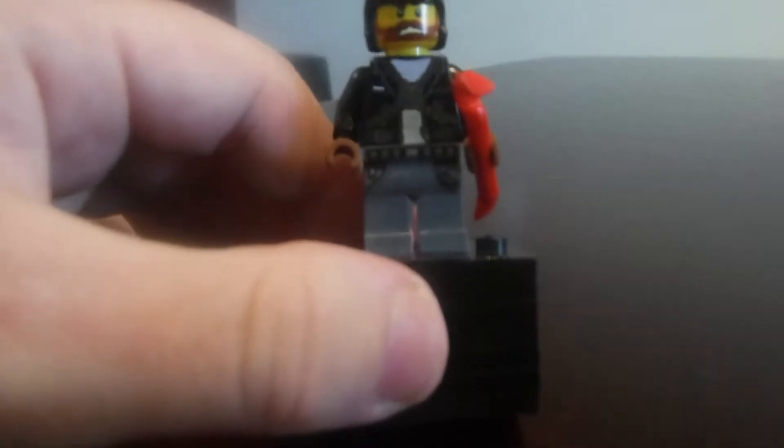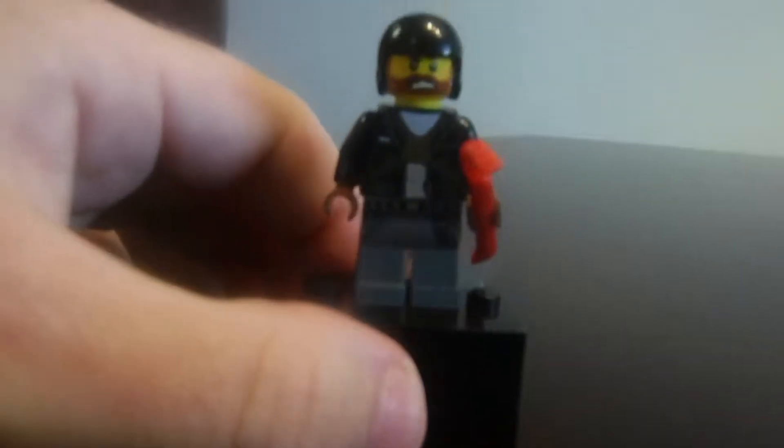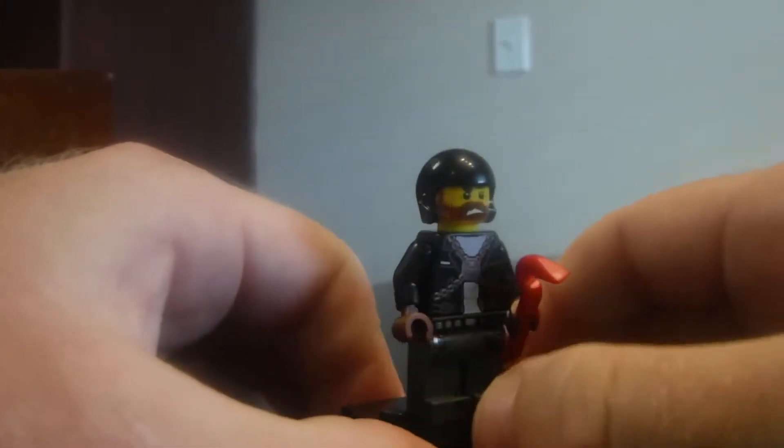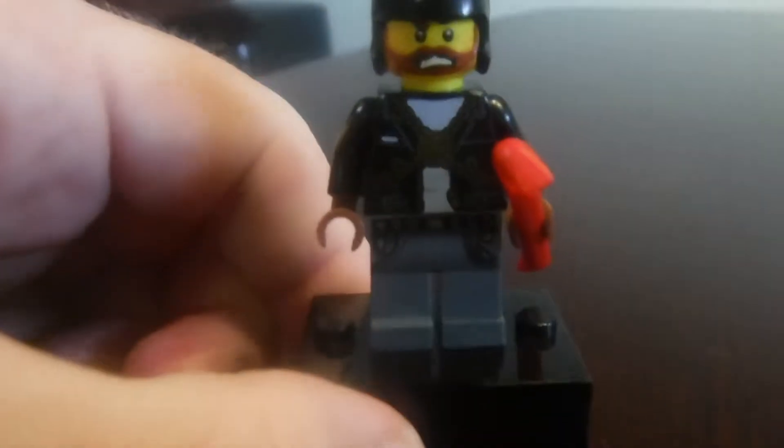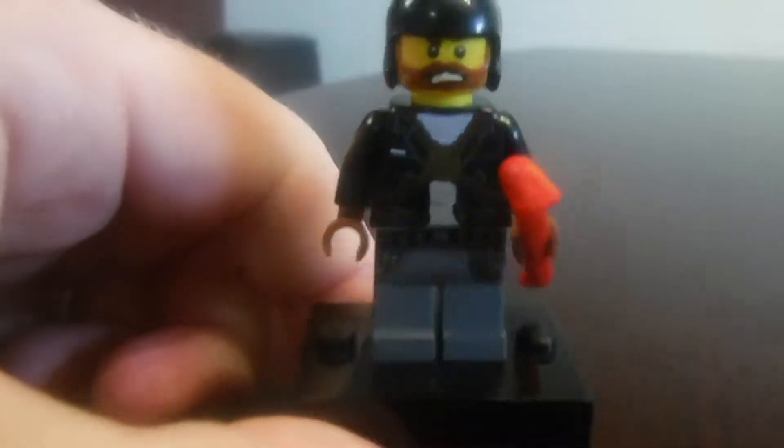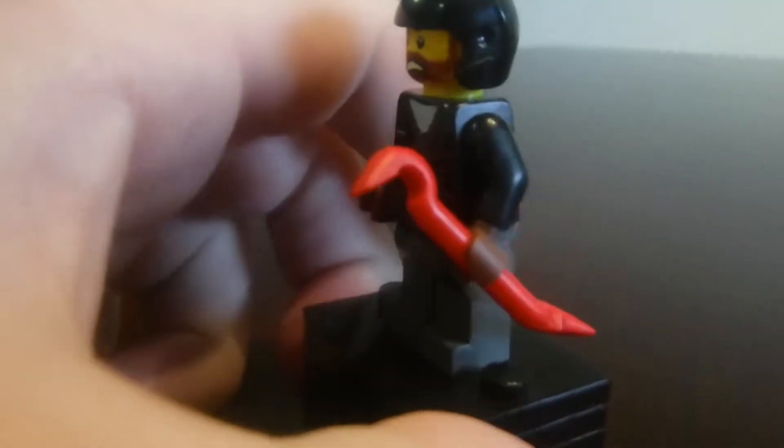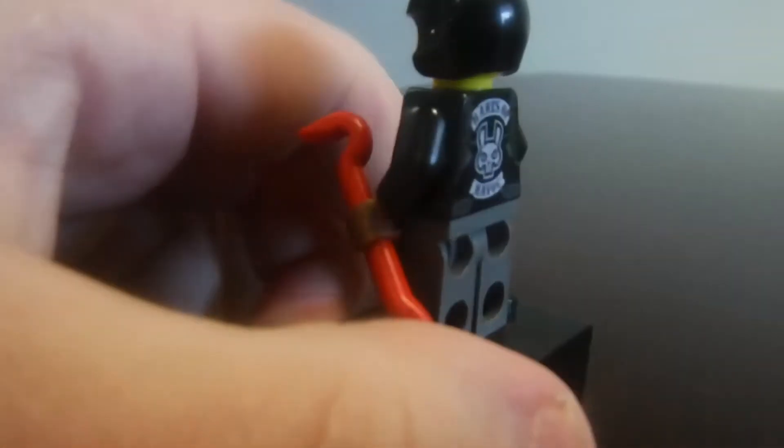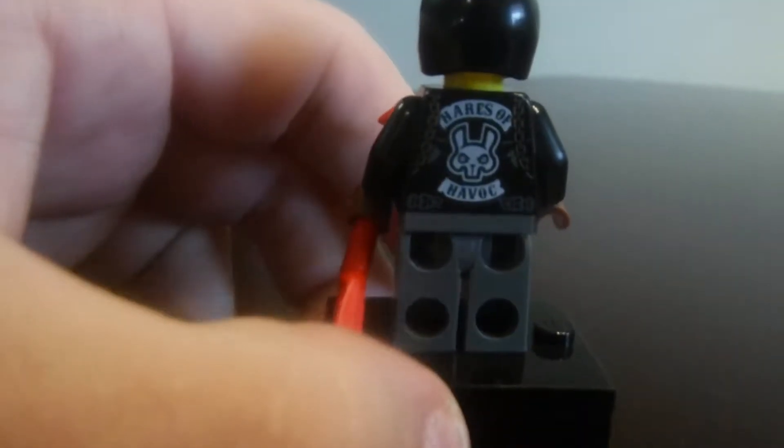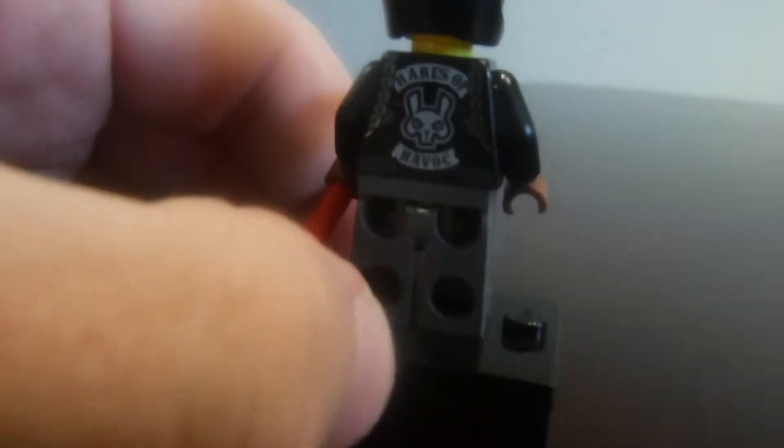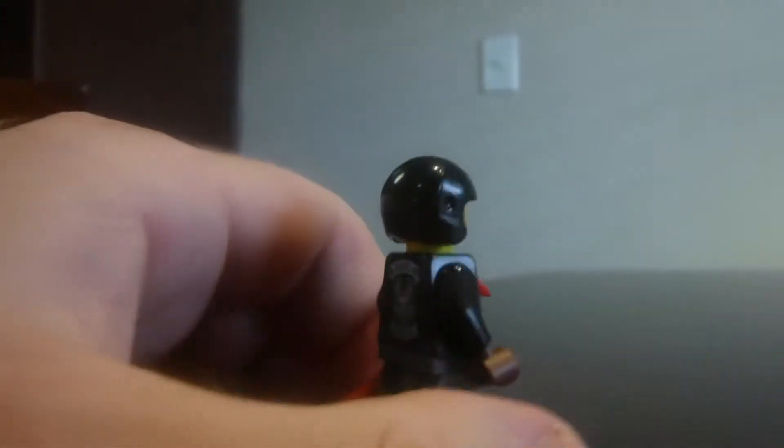So first up we'll start with Dwayne. Dwayne has his crowbar here and the cool thing about this is the torso printing is really interesting and I do like the back printing on that back torso there.